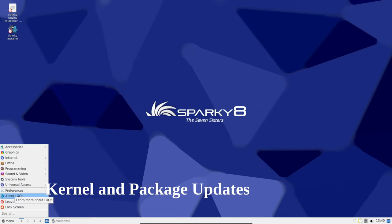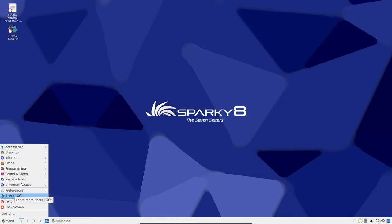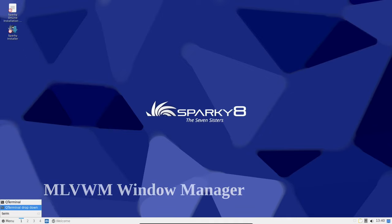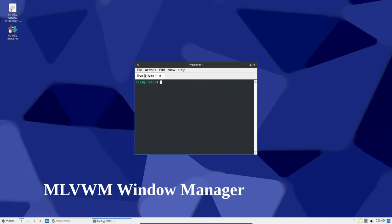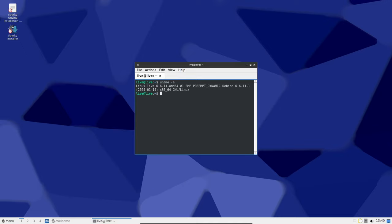It's running the Linux 6.6 LTS kernel with all the latest updates from Debian testing and Sparky Linux testing repositories. Here's something cool: Sparky Linux now supports the MLVM X11 window manager and it gives you that classic Mac OS desktop feel. You can install it using a simple command.